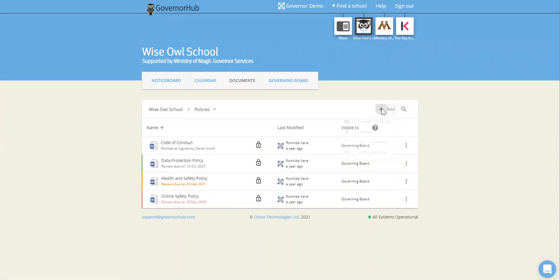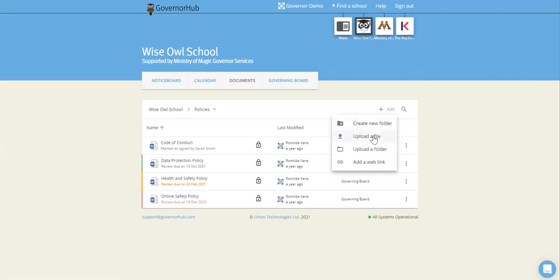If you want to add a file or a folder yourself, you can do that by clicking on the add button. Here you can upload a file, a folder, or a web link.